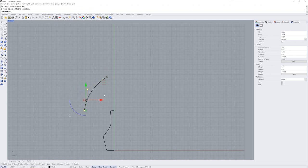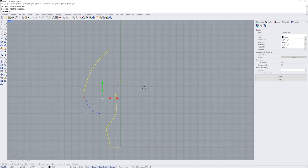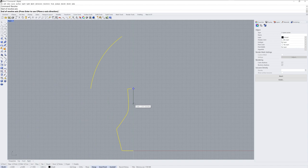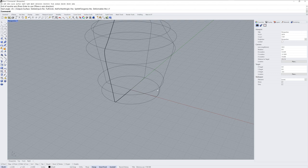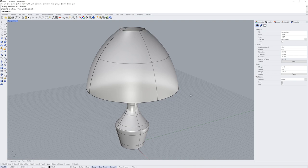I'll select both and use the revolve command. I'll need to select a revolve axis and I'll use an Osnap, then the full circle option which is the letter F in the command. Then ZEA to zoom extents all viewports and go into shaded mode.